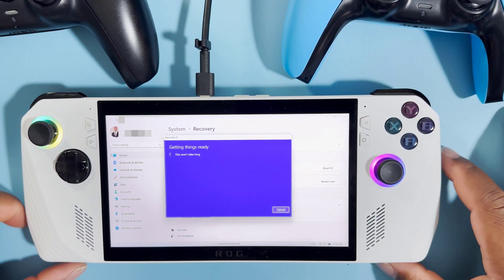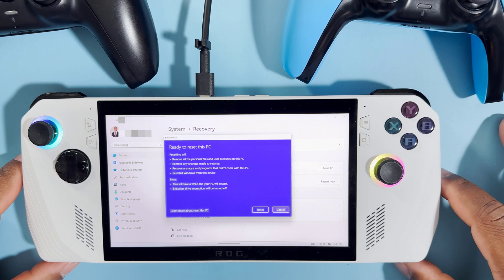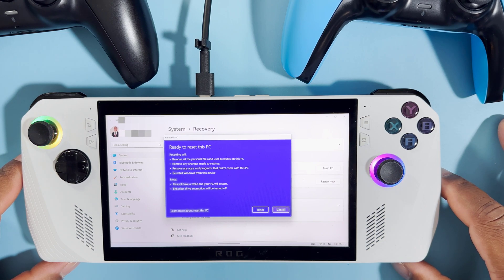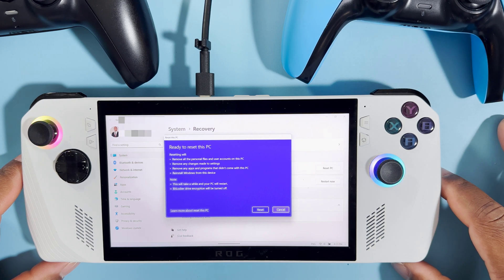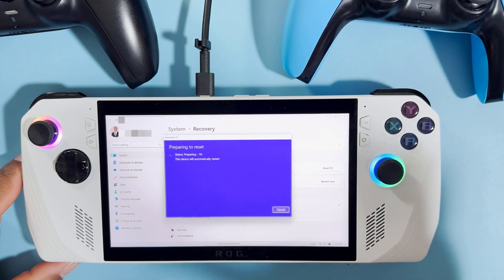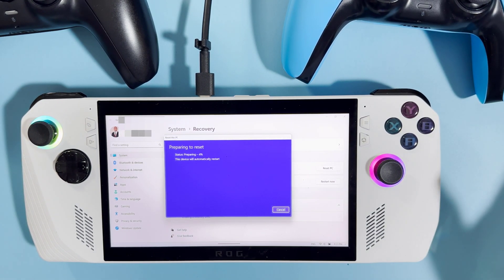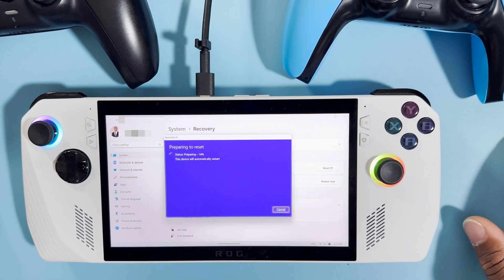We go next, and it gives you a recap of everything that will be happening. Resetting will remove all your personal files and user accounts on this PC, remove any changes made to settings, remove any applications and programs that didn't come with the PC, and reinstall Windows from this device. This will take a while and the PC will restart. This is everything we selected — if you are okay with it, we can just hit Reset. And the process has started. Like it says, it's going to take a while — we're going to come back when it's done.